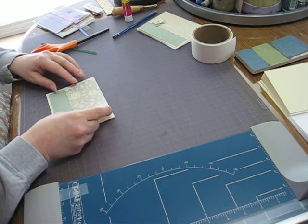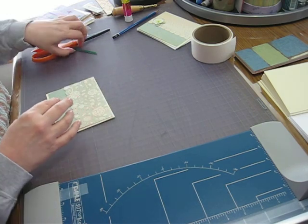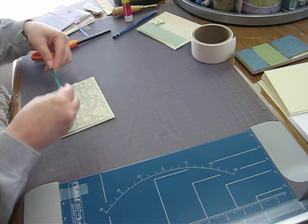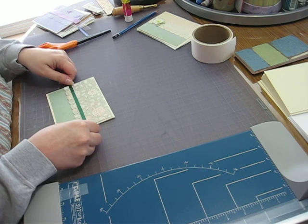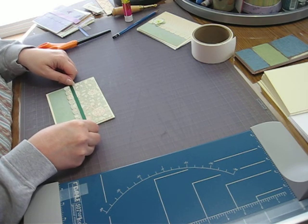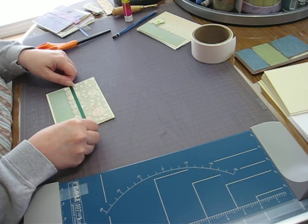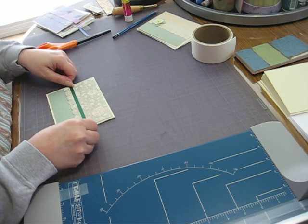And then I've got a little piece of green here this time. Oh, that'll look nice.